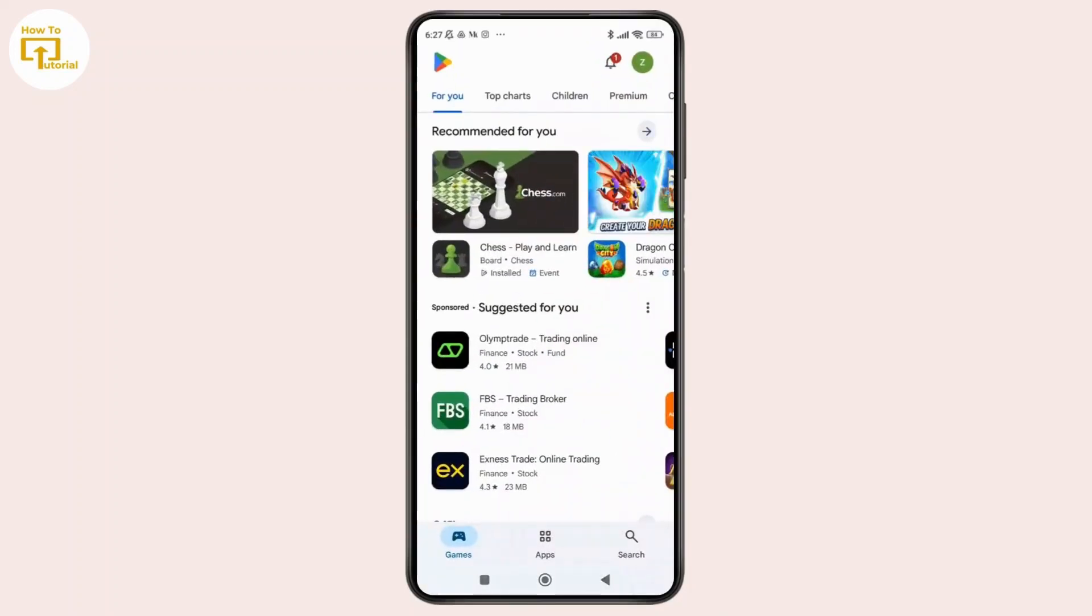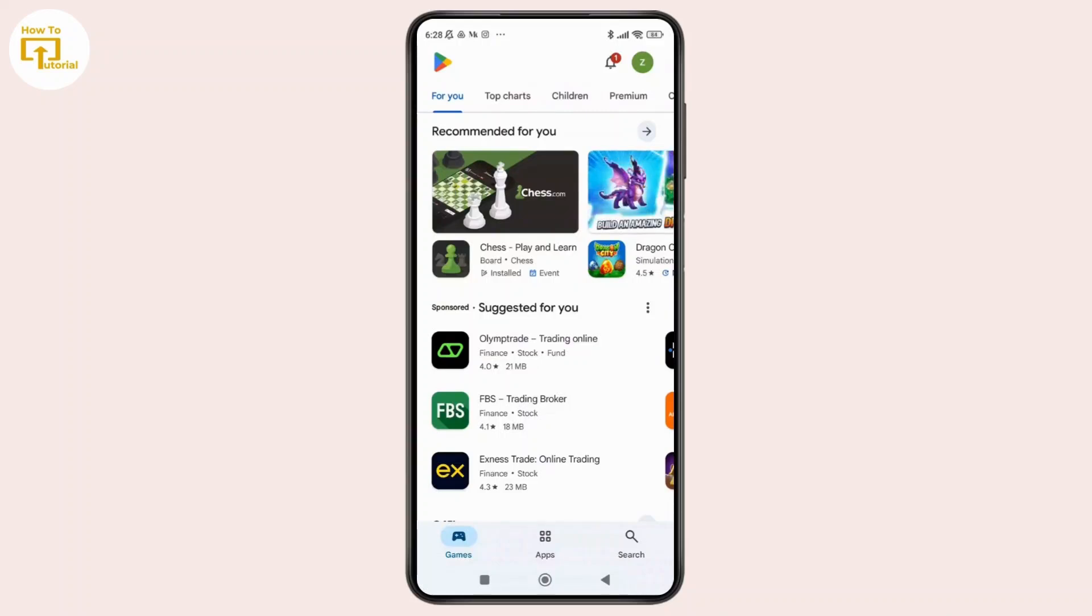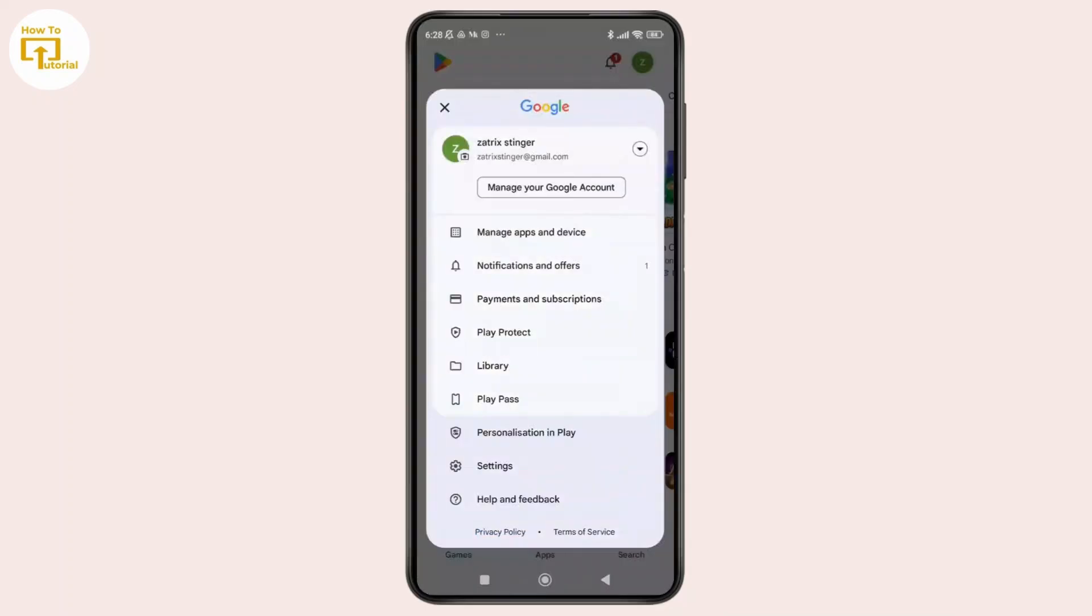Step three: check app download preferences in Play Store. Just open the Google Play Store and tap on the profile icon shown in the top right corner of the screen. From the pop-up menu, simply tap on Settings.